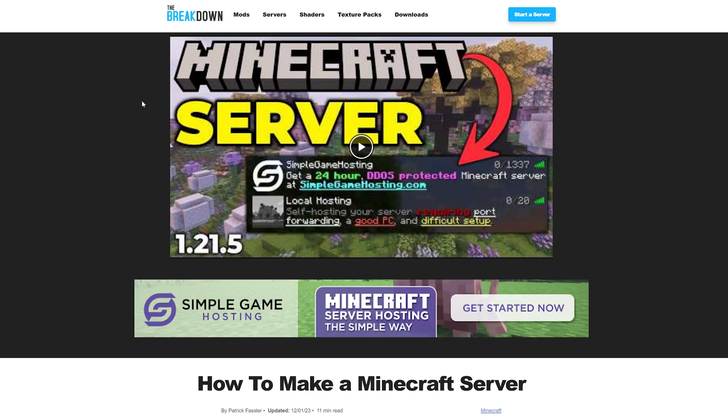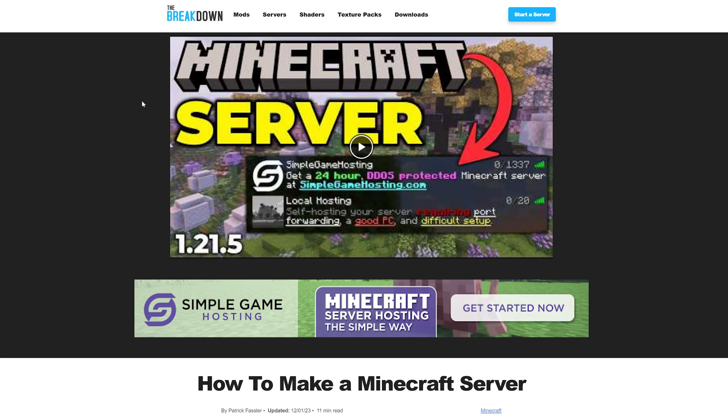You want to make a Minecraft server and in this video I'm going to show you exactly how to make one, going over everything you need to know to get the server online and then where to go to get your friends to join the server as well.